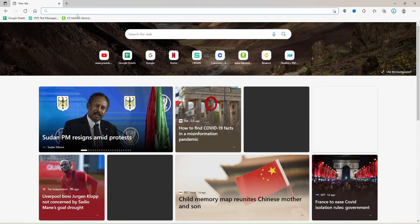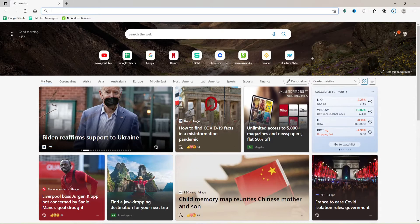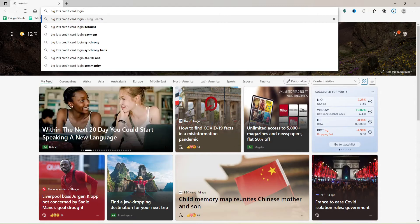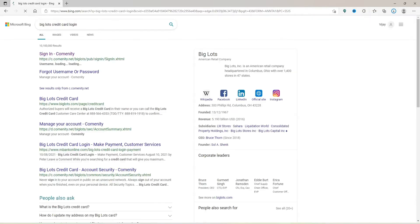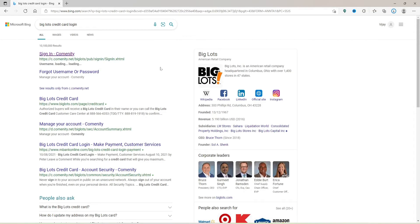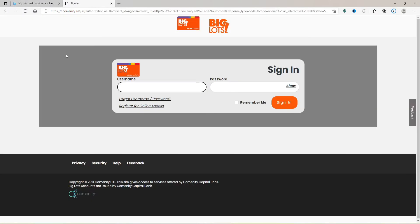In the web address bar that pops up at the top, type in 'Big Lots credit card log in' and press Enter. Since your Big Lots credit card is issued by Community Bank, click on this first link that says 'Sign In - Community.'